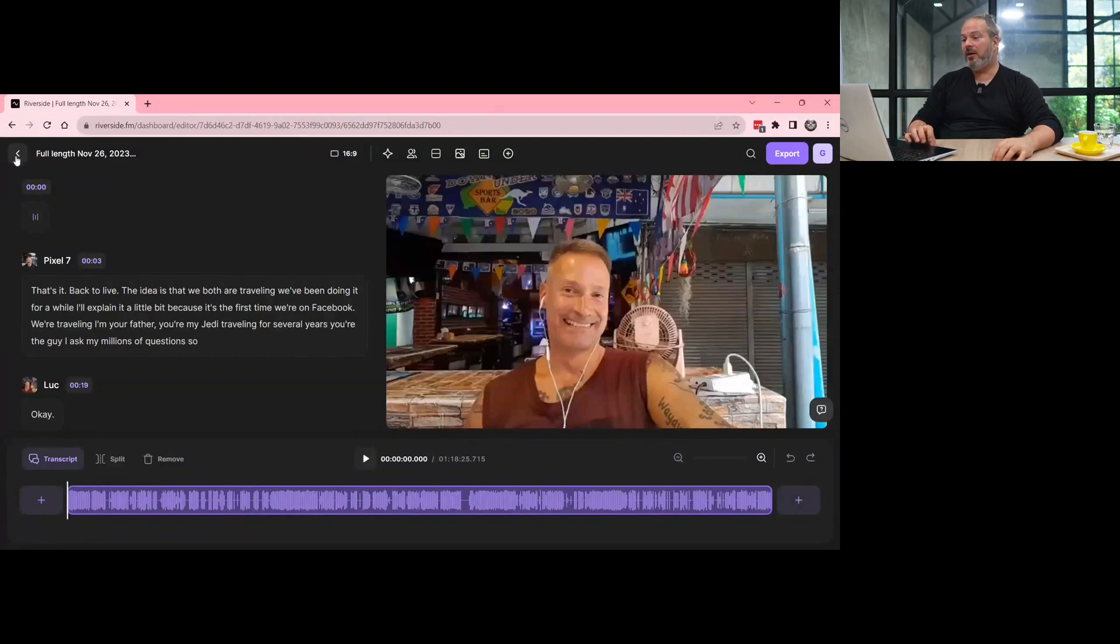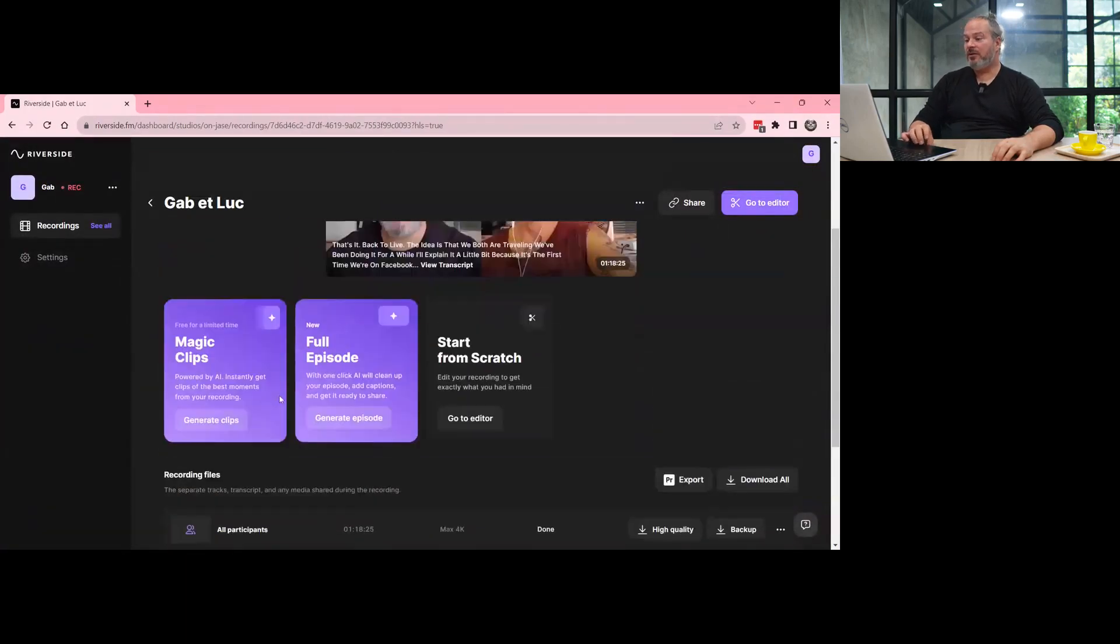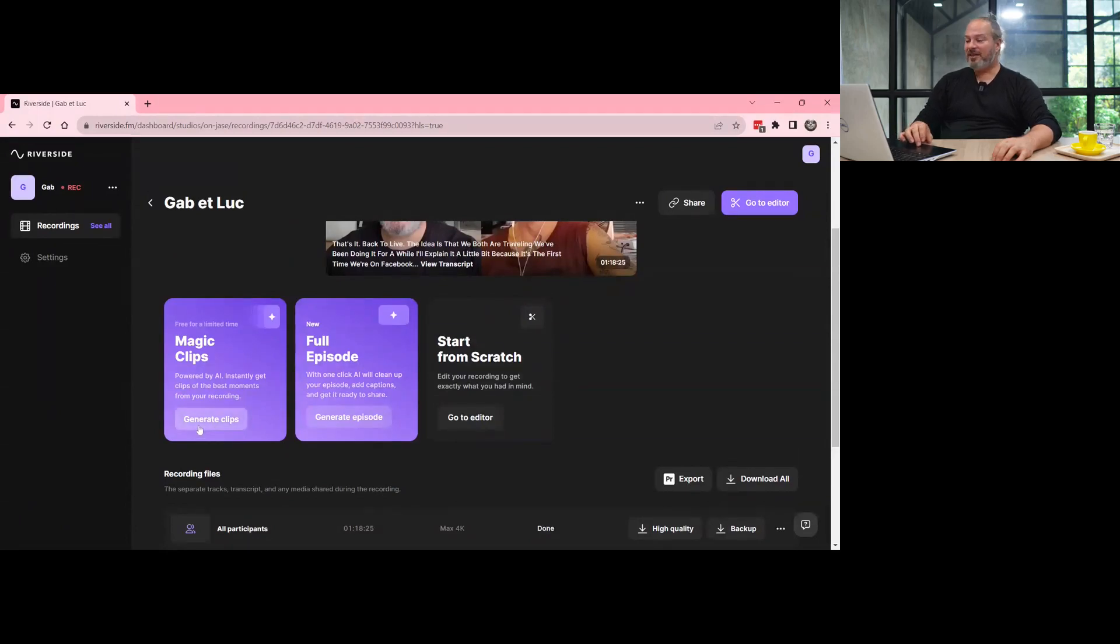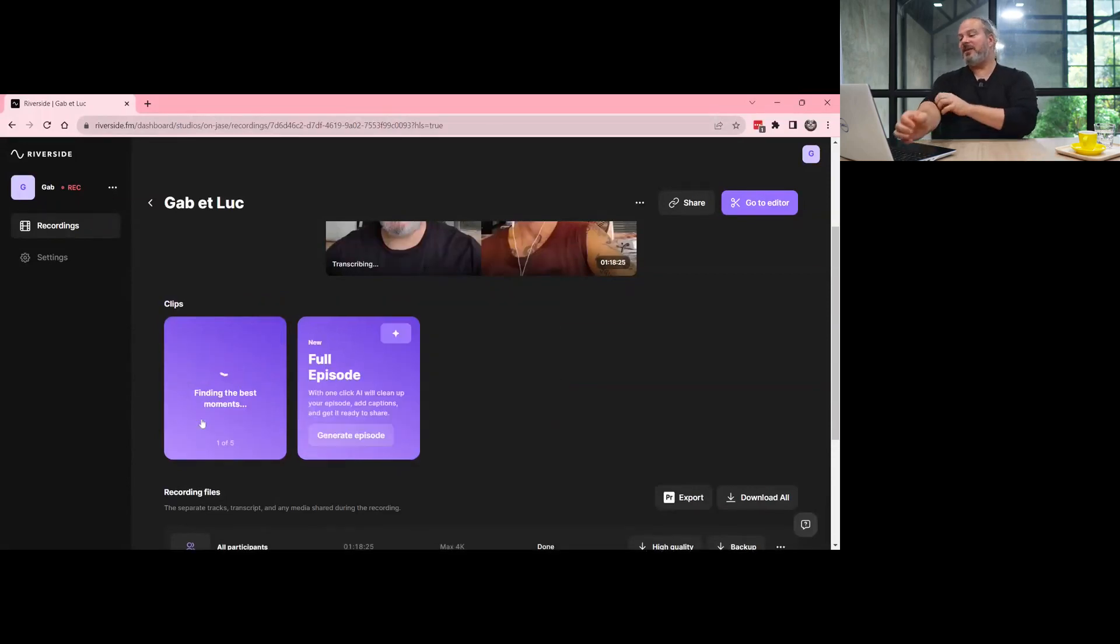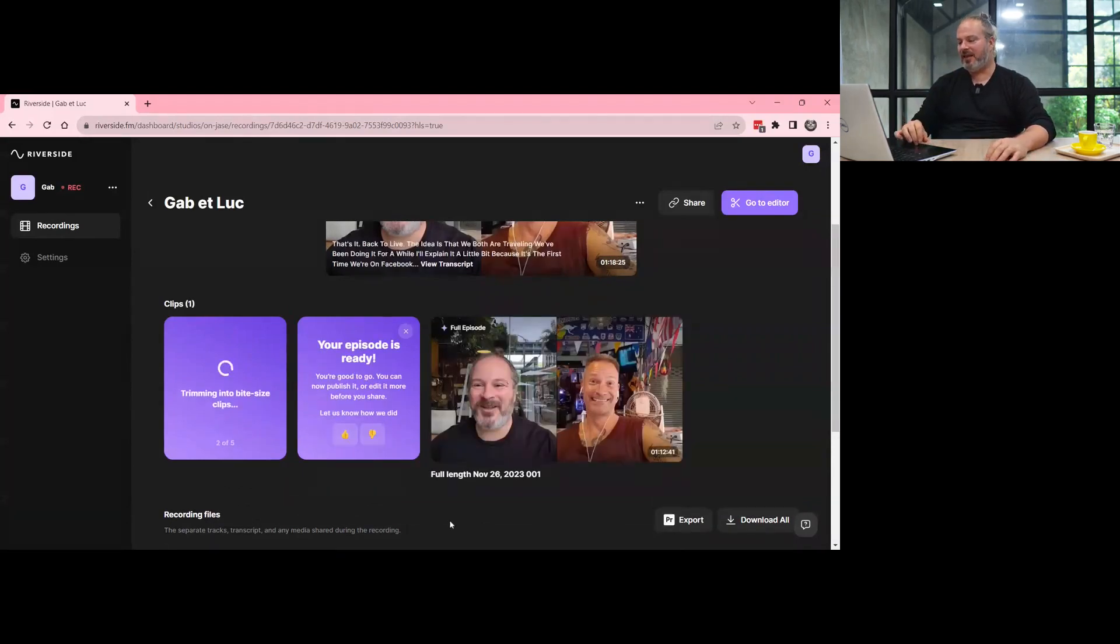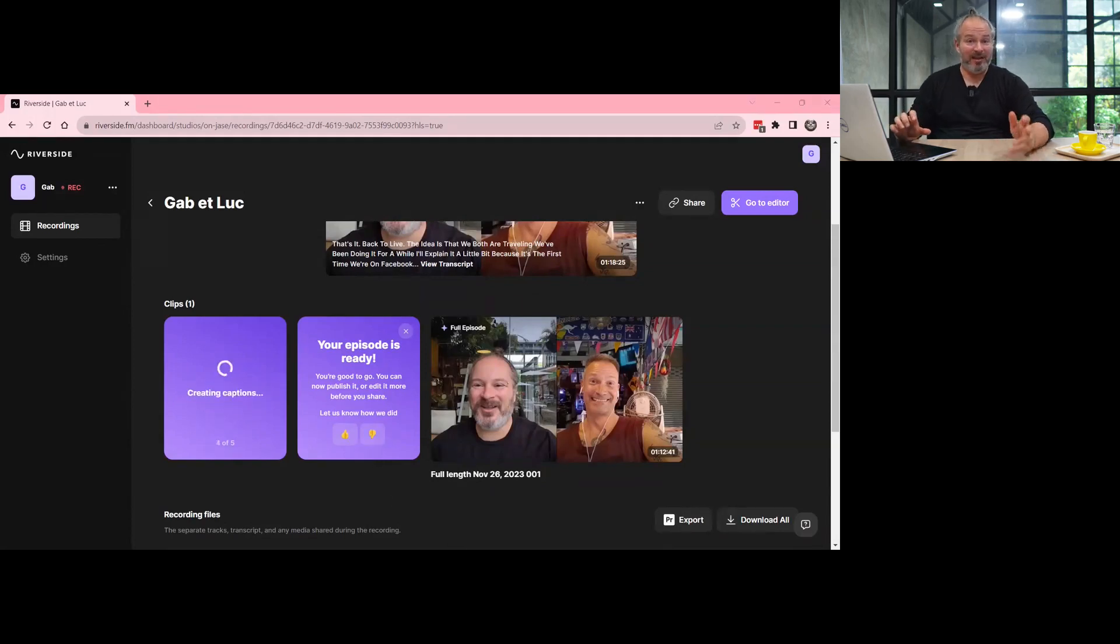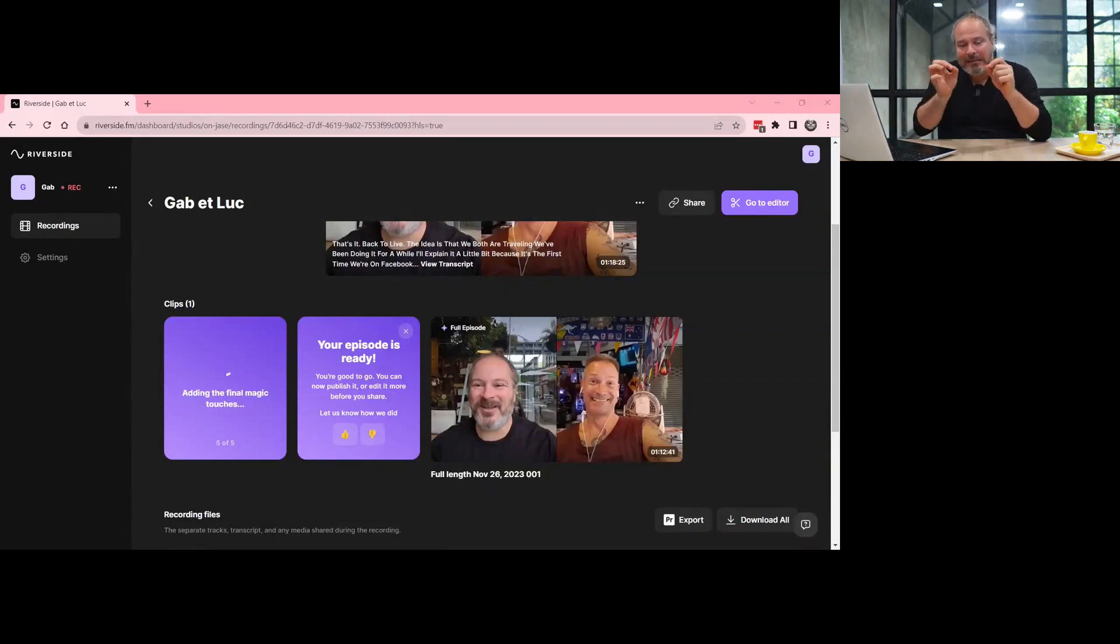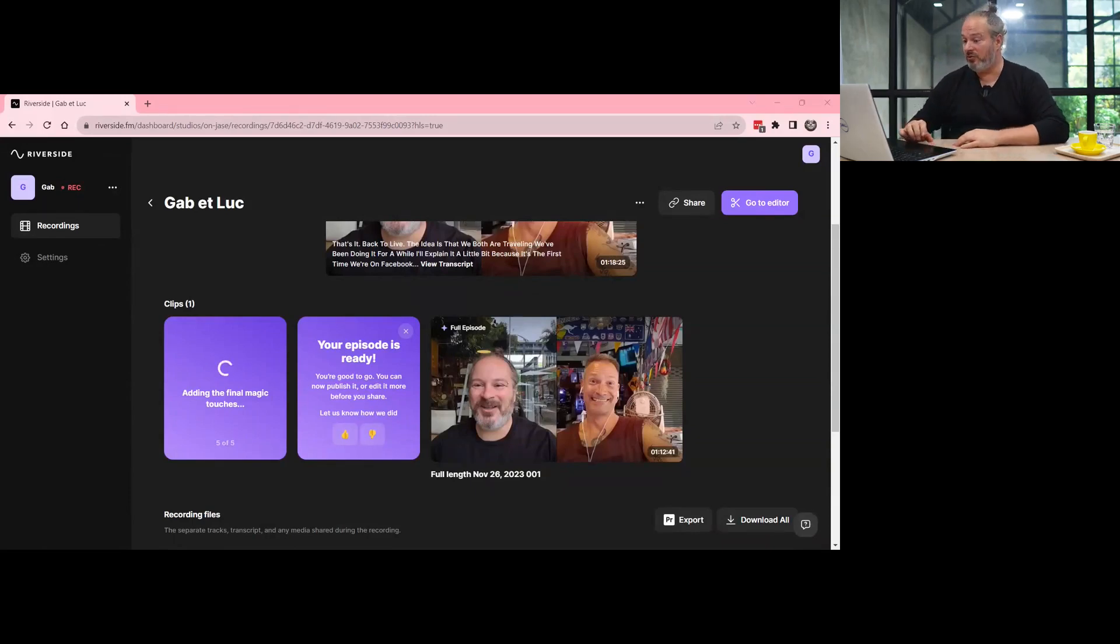Now they also have a new option called Magic Clips and Full Episode. So you can generate clips and generate an episode. So let's do it. I'm going to generate clips and generate an episode. What they do is they have an AI to basically search for the best clips and the best shorts that they can produce. Then you have to go in and just tweak it by yourself. But still, it's very short to do.